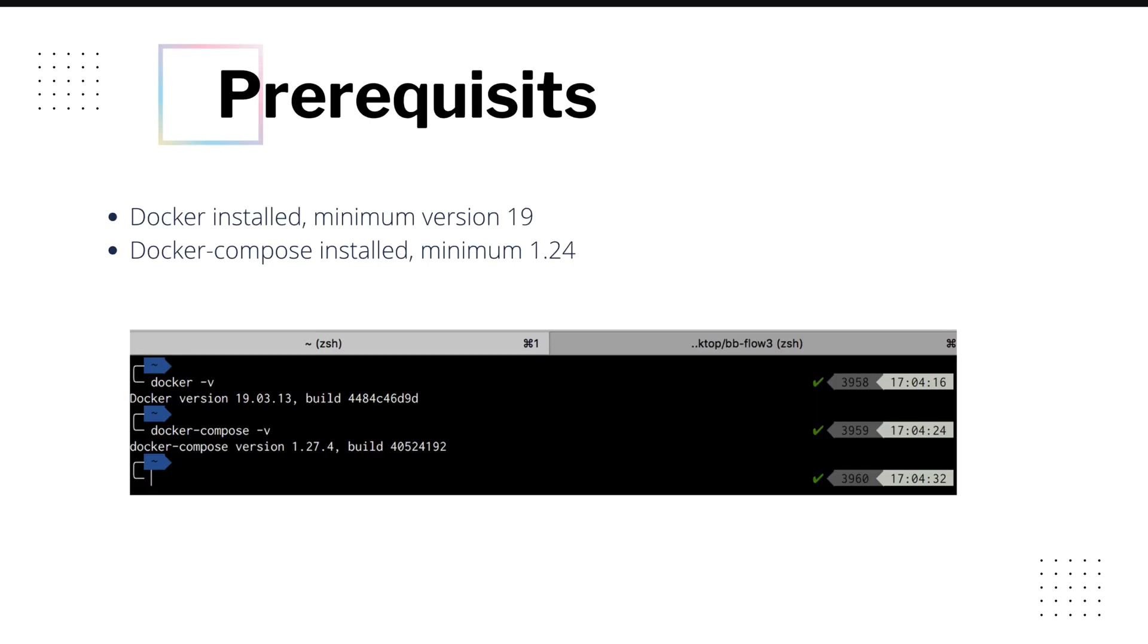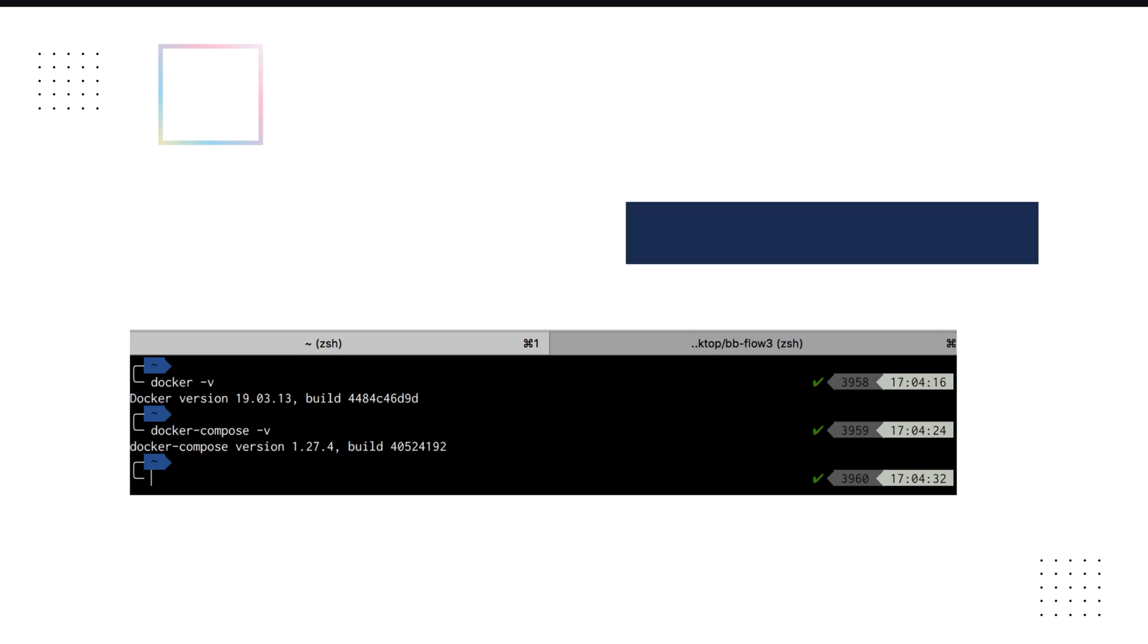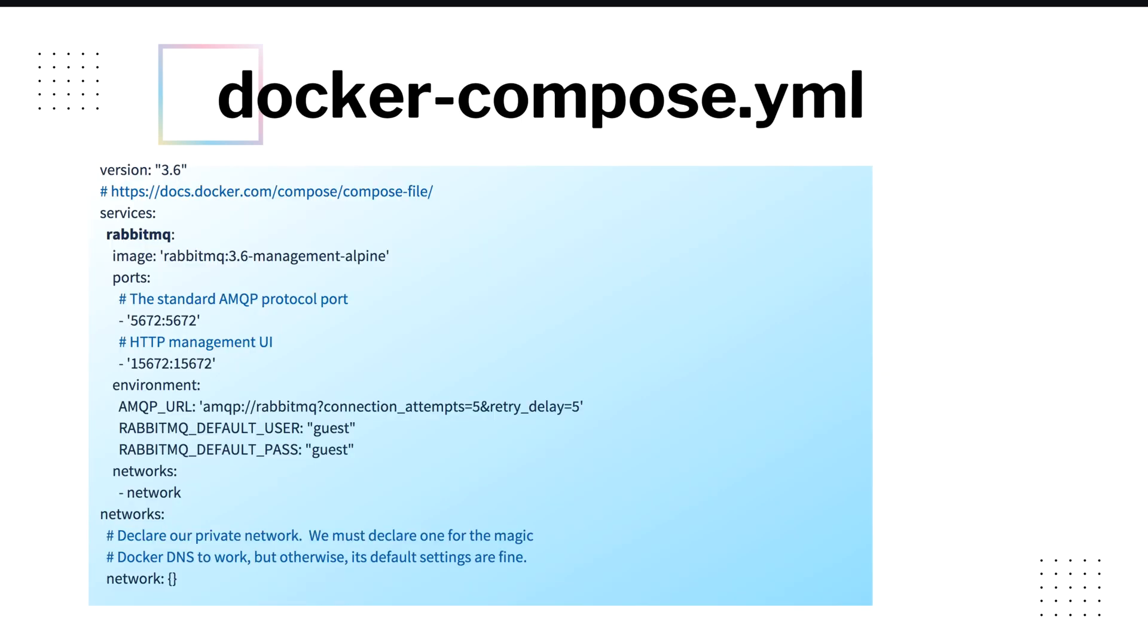Now to proceed with this installation, please make sure you have Docker and Docker Compose installed. To check that, you can run docker space dash v. Similarly for the Docker Compose version. Make sure you have minimum Docker version 19 installed on your system and similarly minimum 1.24 version for Docker Compose.